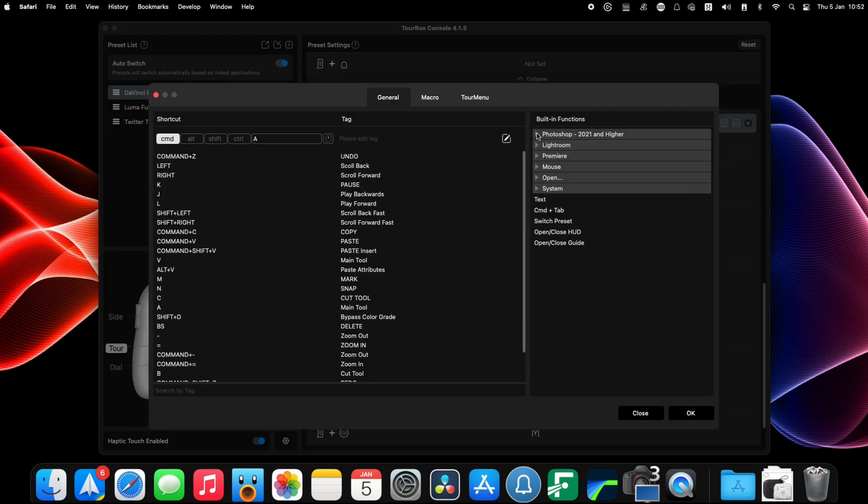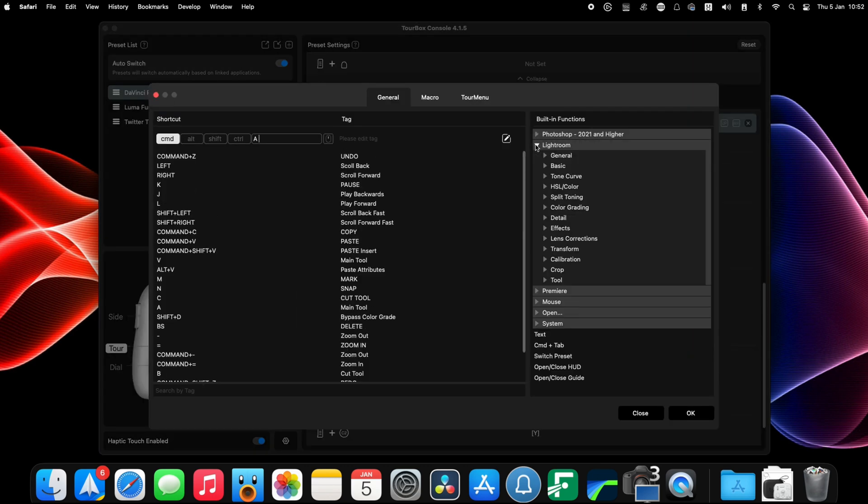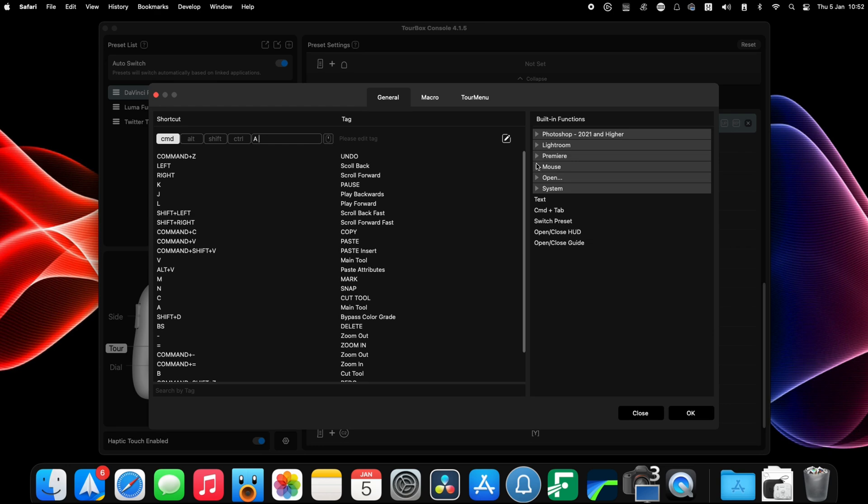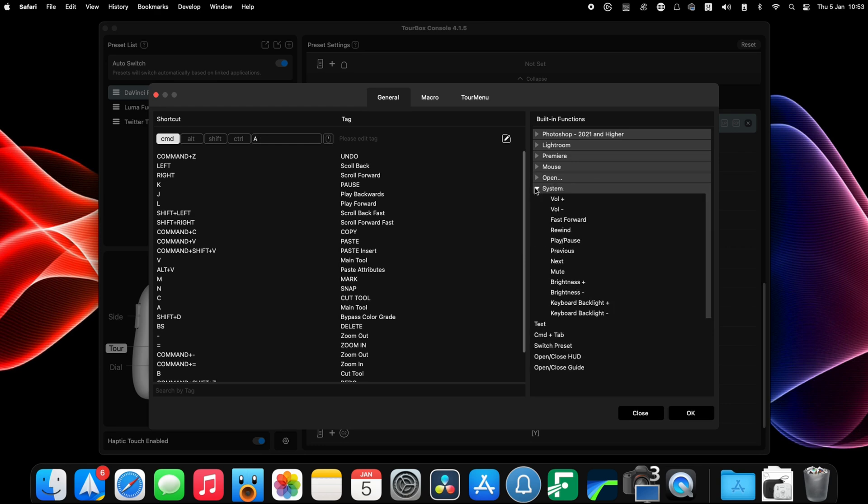When setting a dial or a button press you have access to various built-in functions for Photoshop, Lightroom, Premiere, etc. But you can also add in mouse functions and even system functions such as a PC volume control or music play and pause.